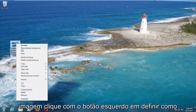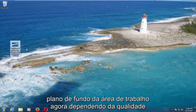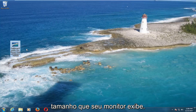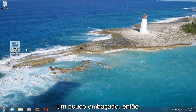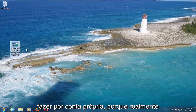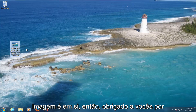Again, just right-click on the image, then left-click on Set As Desktop Background. Now, depending on the quality and resolution of the picture and how big your monitor displays, it might come out a little blurry. That's just something you're going to have to deal with on your own, because it really depends on the quality of the picture itself.